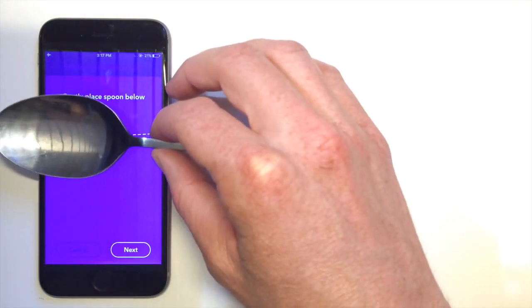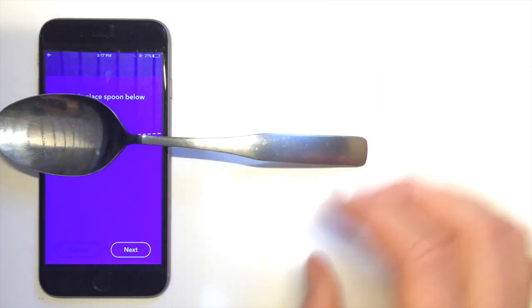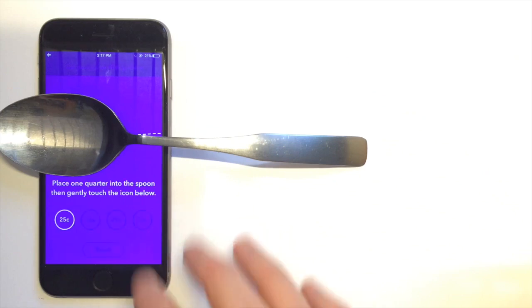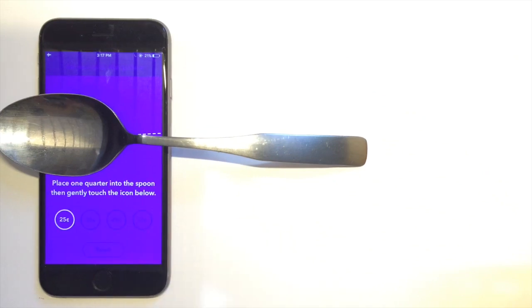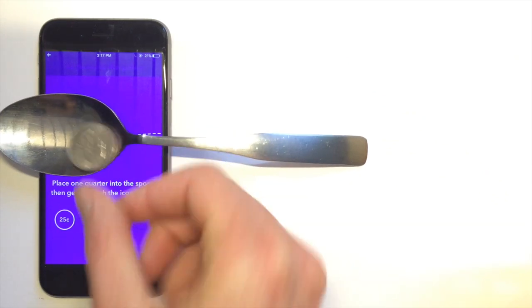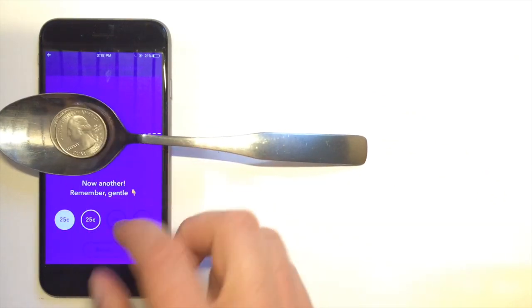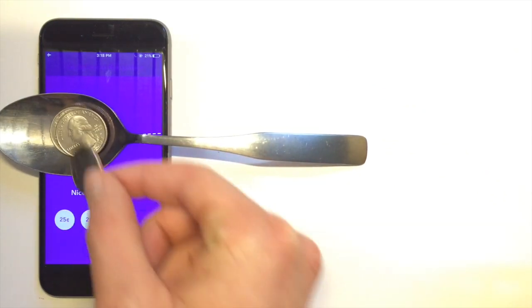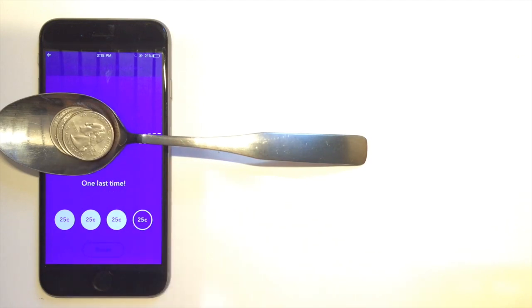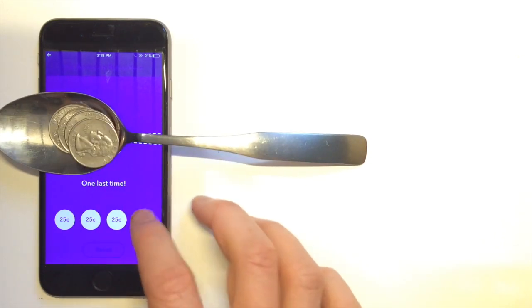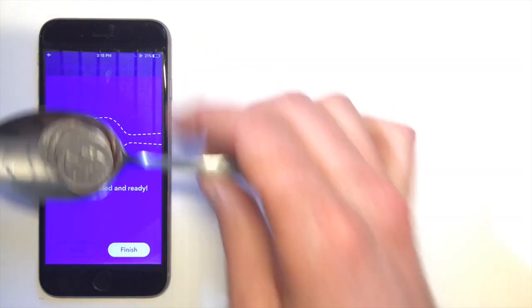To calibrate, place the spoon on the screen, press next, and then place each quarter into the basket. Afterwards, we'll be told if calibration was successful or not. This one was successful. If it wasn't, we would get the option to recalibrate.